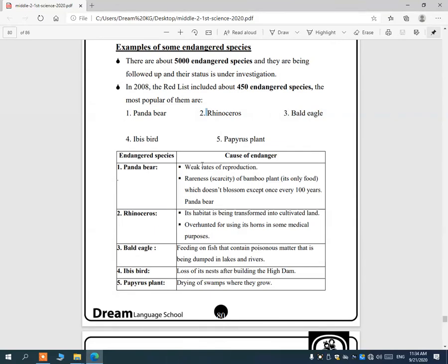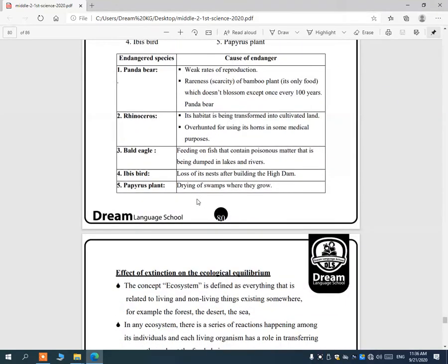The panda bear is endangered due to weak reproduction rates and the rareness of bamboo, its only food — bamboo only blooms once every 100 years. The rhinoceros is endangered because its habitat is being converted to farmland and due to over-hunting for its horns for medical purposes. The bald eagle is endangered because it feeds on fish containing poisonous matter dumped in lakes. The ibis lost its nests after building the High Dam. The papyrus plant is threatened by draining of swamps and lakes where it grows.